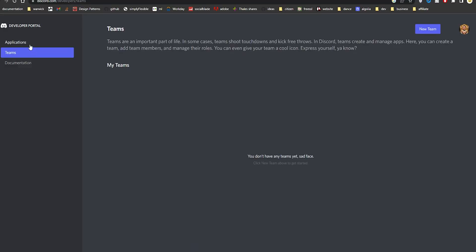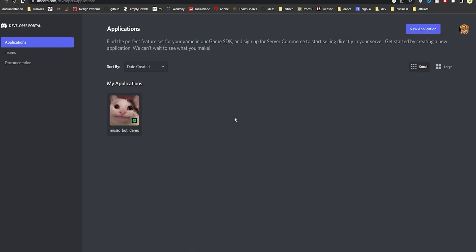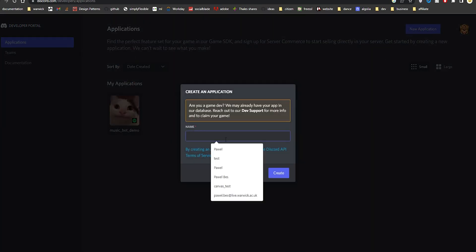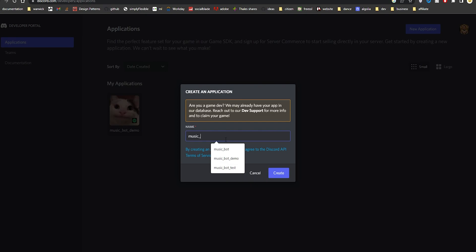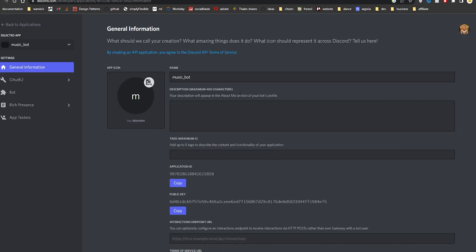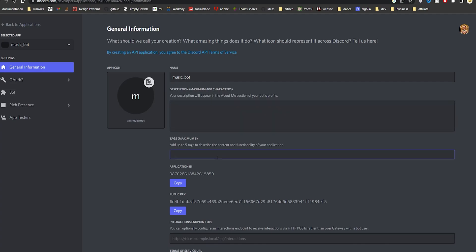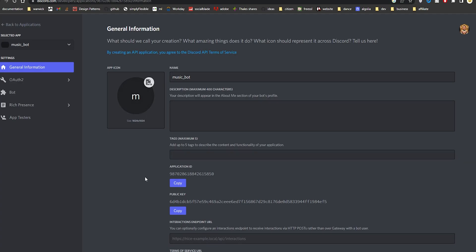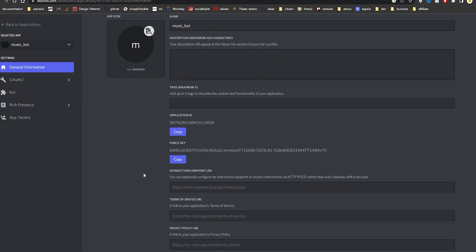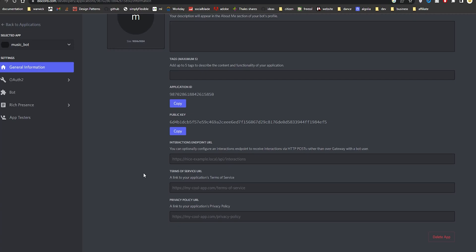Next you'll want to head over to the Discord developer portal and click on the Applications tab. Click on New Application and give your bot a name — in our case it's just going to be named MusicBot. Click Create, and in here you can customize things such as description, tags so people can search for it easier, and an avatar. For this tutorial we'll skip that since we're just testing things out.